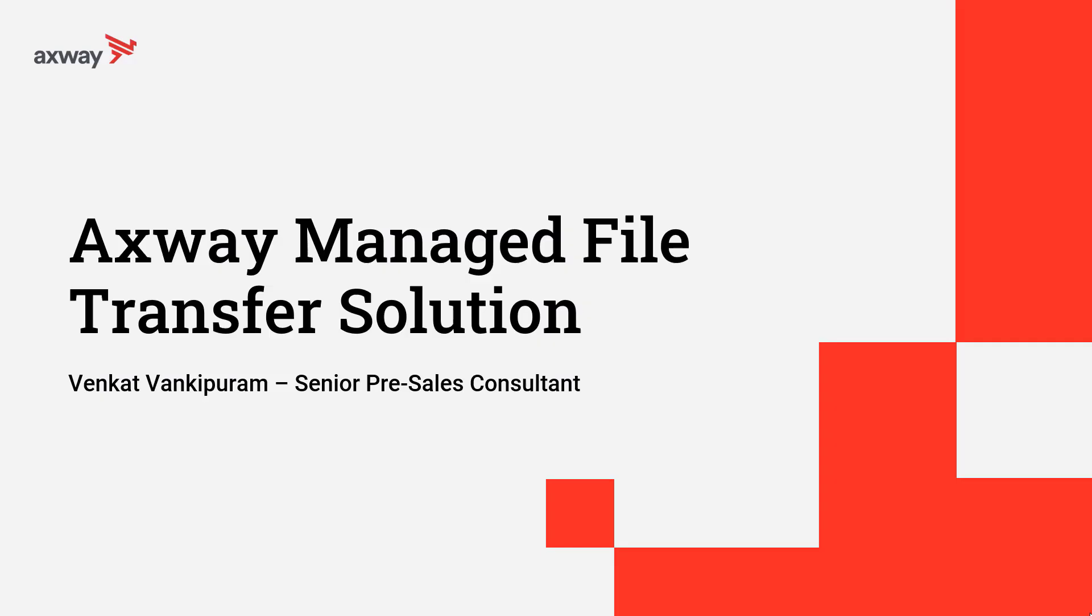Hello, I'm Venkat Vankipuram, Senior Pre-Sales Consultant with Axway, and I'm here to talk about Axway's Managed File Transfer Solution.